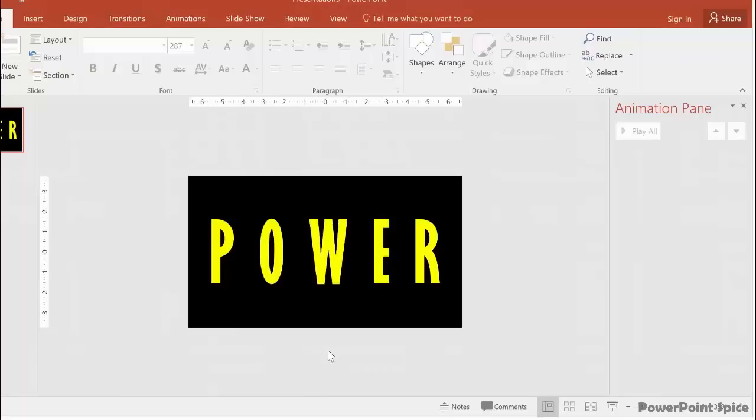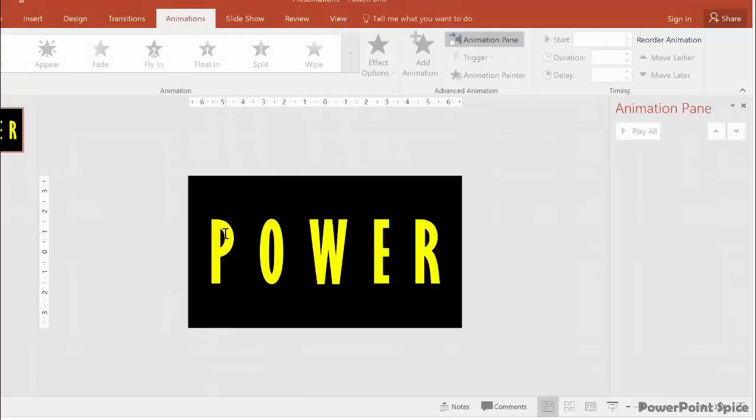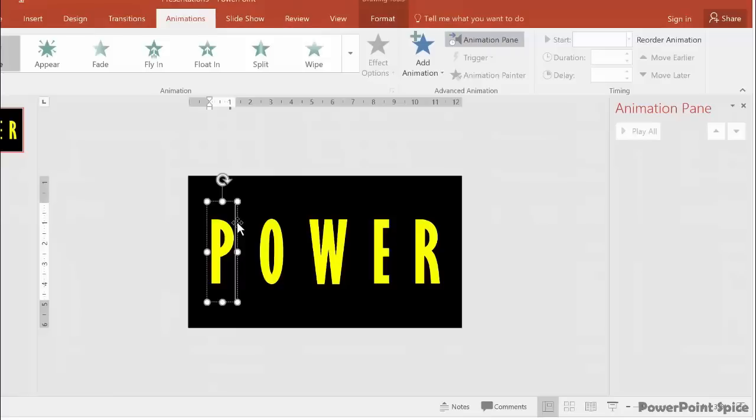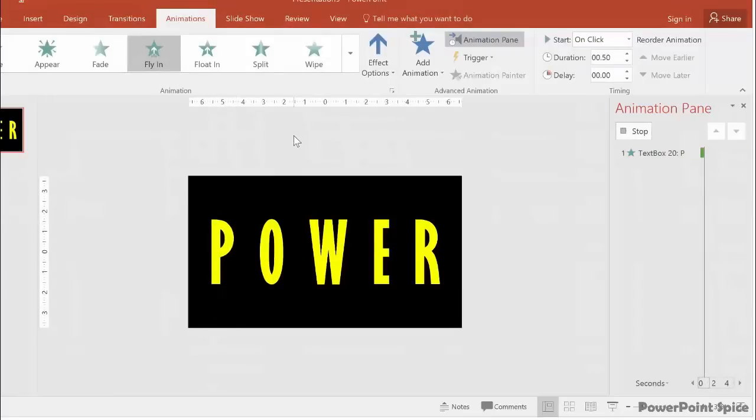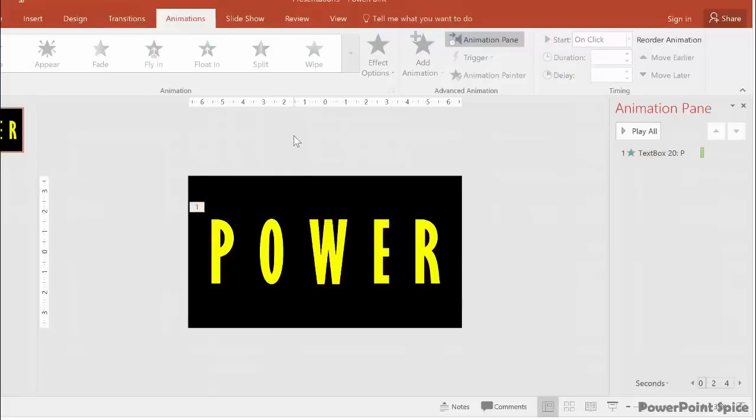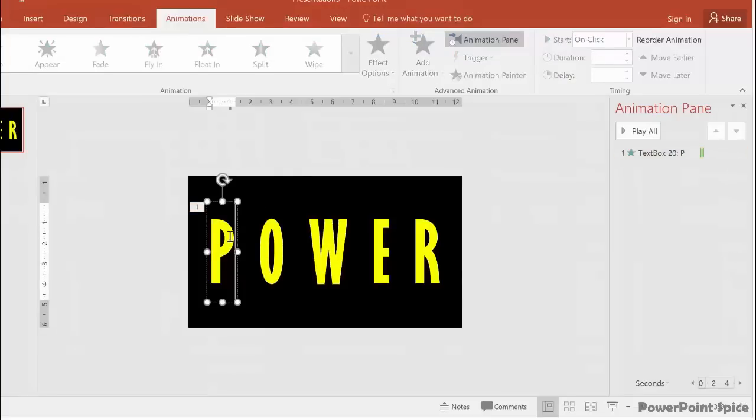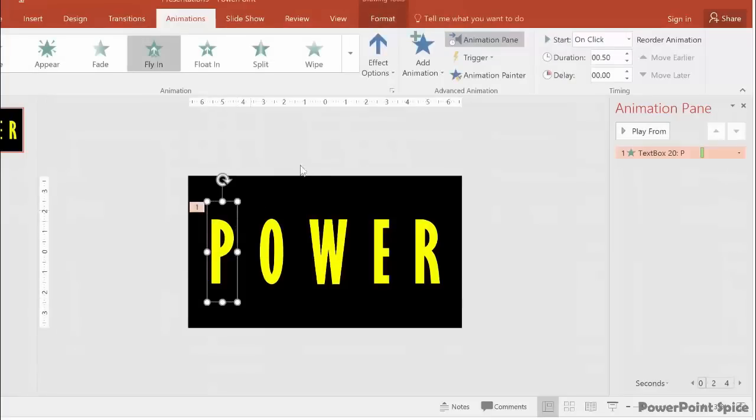For a really easy way to do it, we could simply add a Fly In entrance effect by going to the Animation tab and choosing Fly In. Super easy, but it won't have that cool little bounce at the end, which is the whole point.